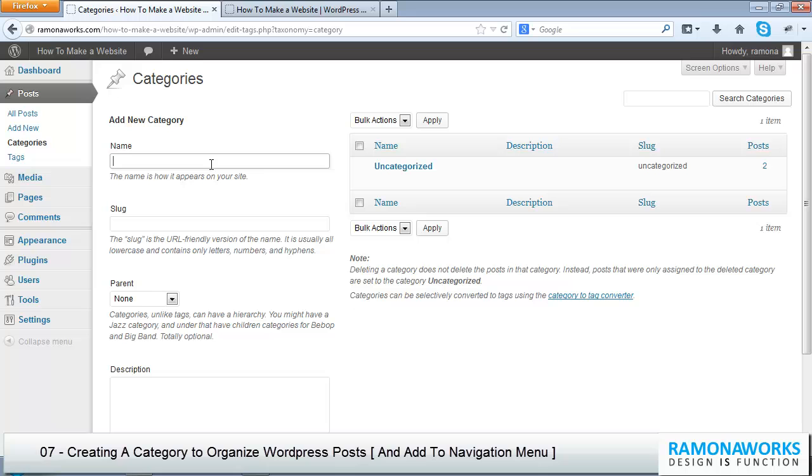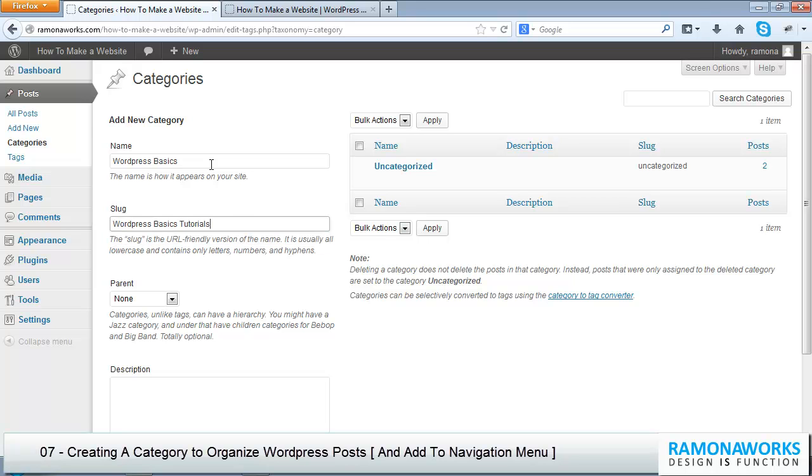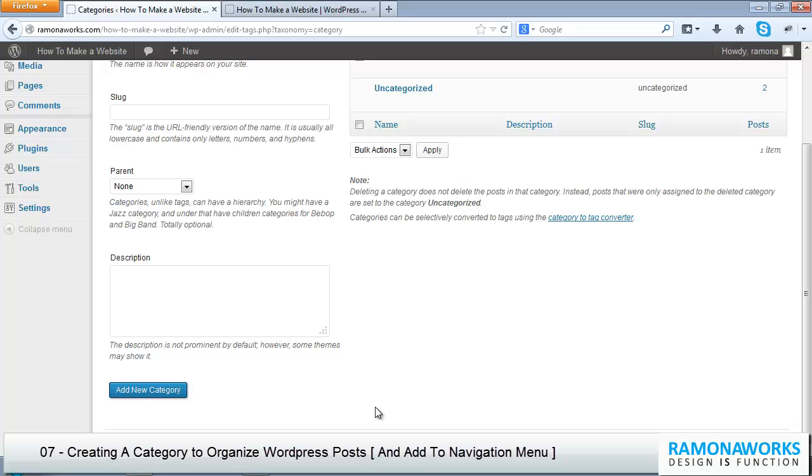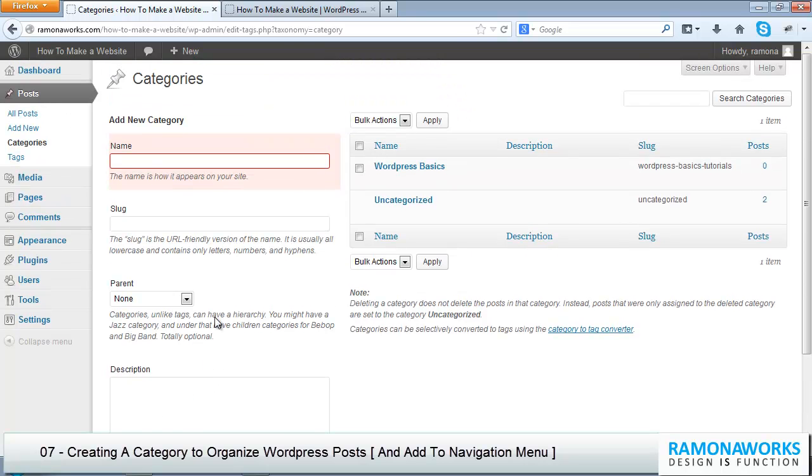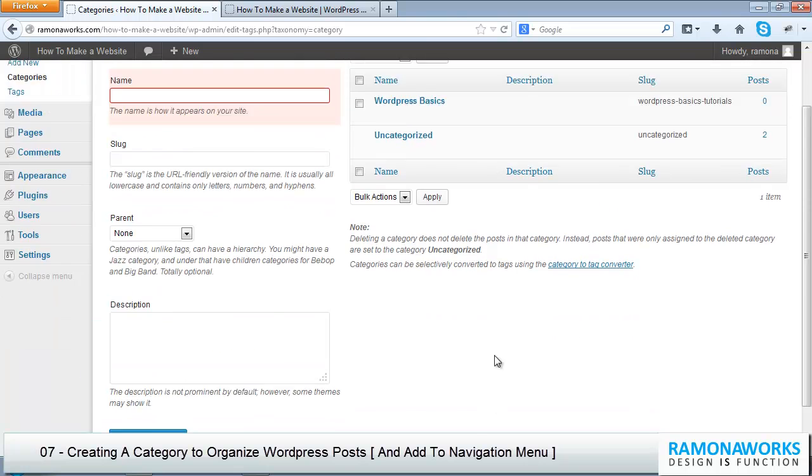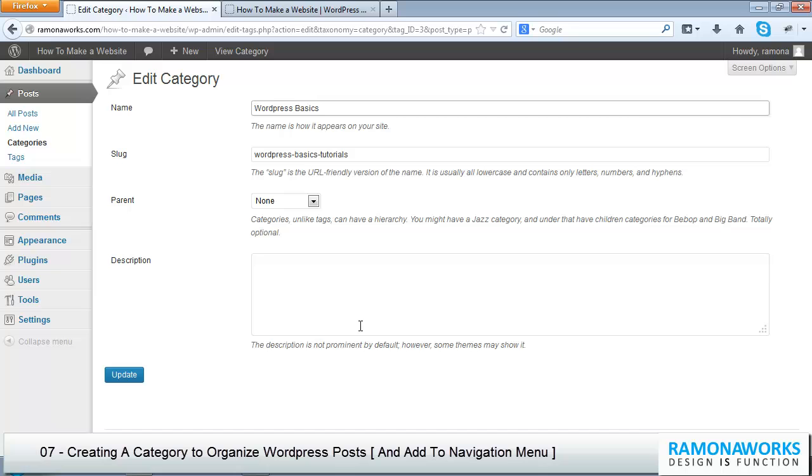I'm going to call it WordPress Basics, and let's call this WordPress Basics Tutorials. That's fine. Let's go ahead and create a new category. Click on that already, okay, there it is. I think I checked it twice, but I already clicked add new category and here it is, WordPress Basics.